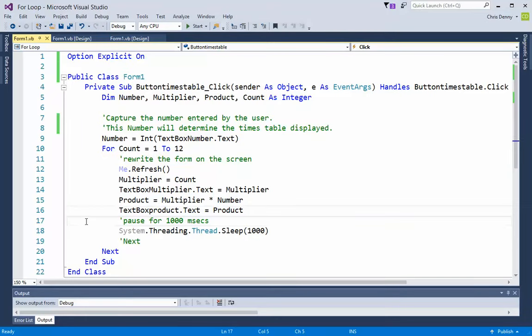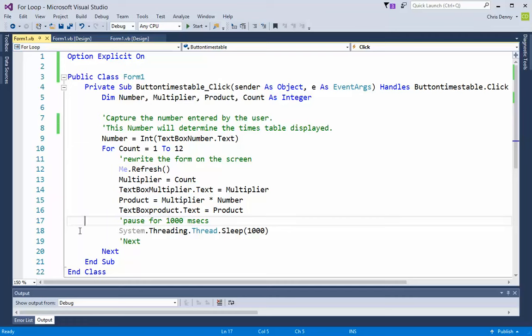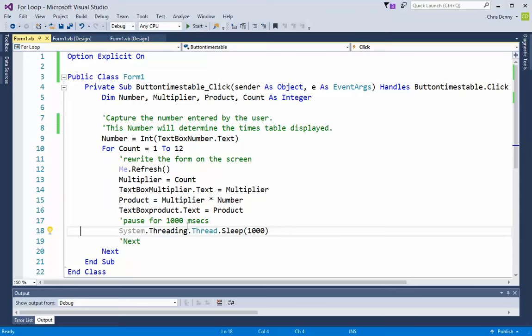To actually see it, if we don't pause, the program just rushes through at a mad pace and you don't see any of the changes. This pause for a thousand milliseconds, in other words pause for a second, so you can have a look at each of the times table as it goes through.